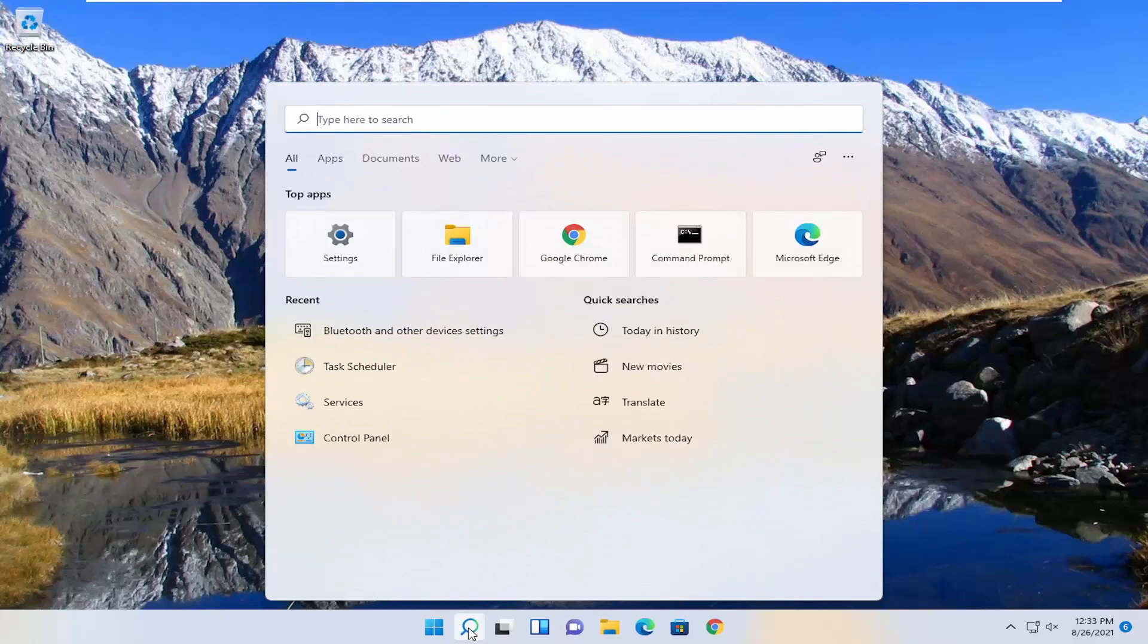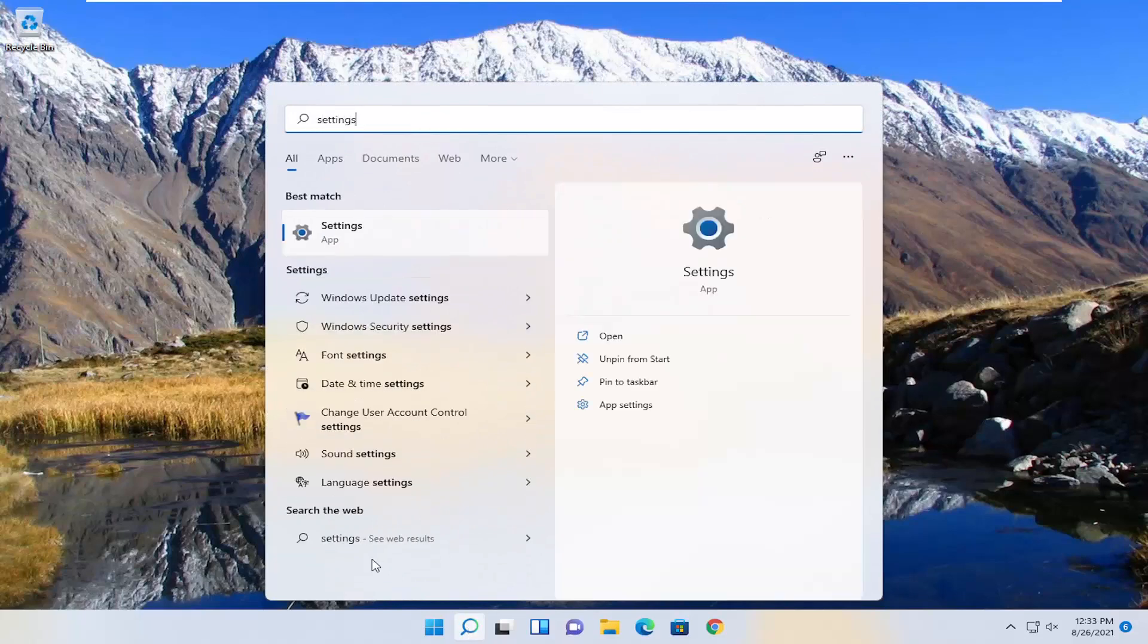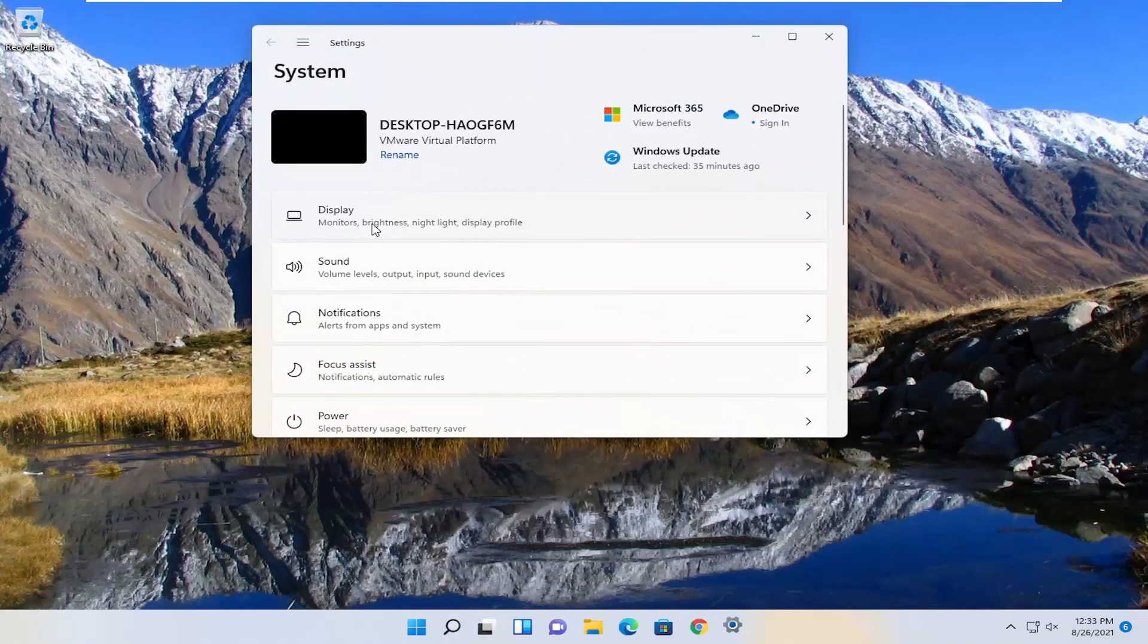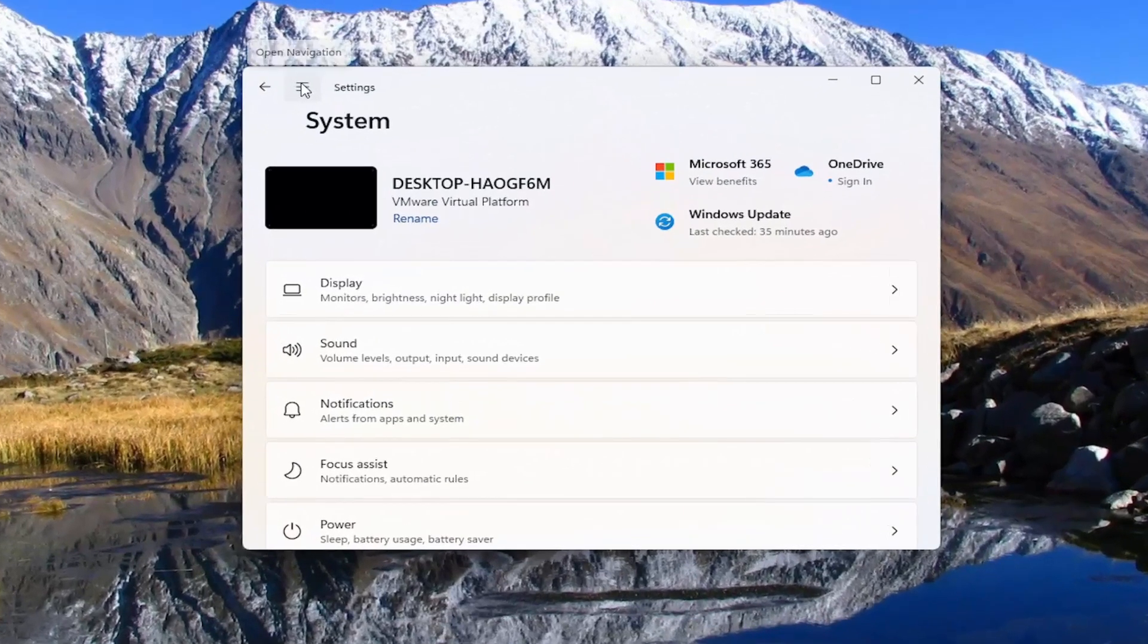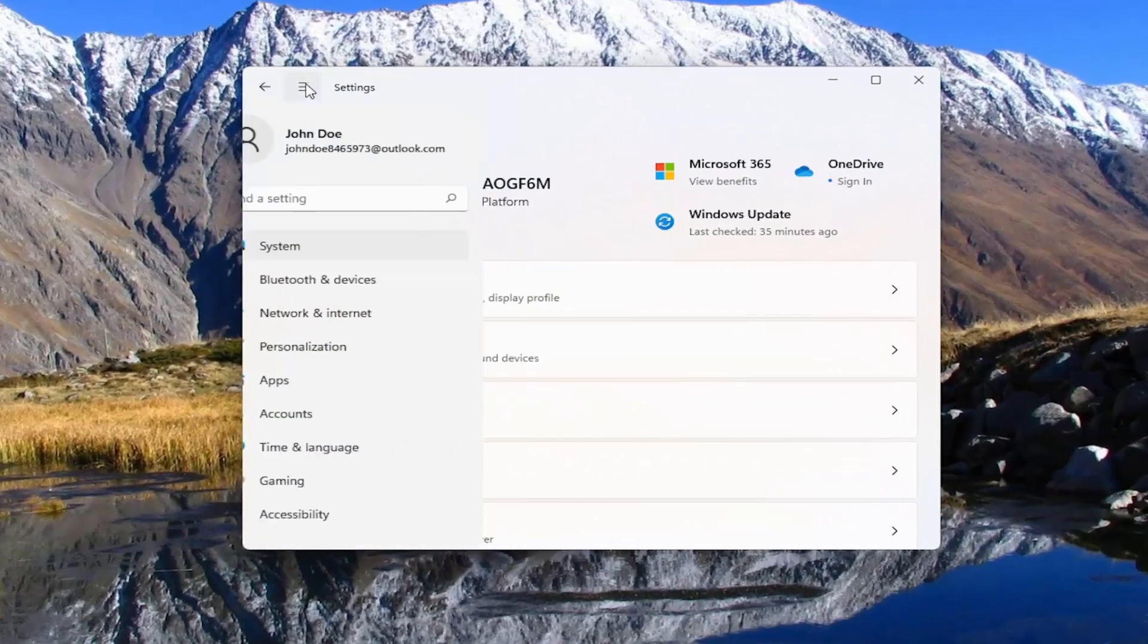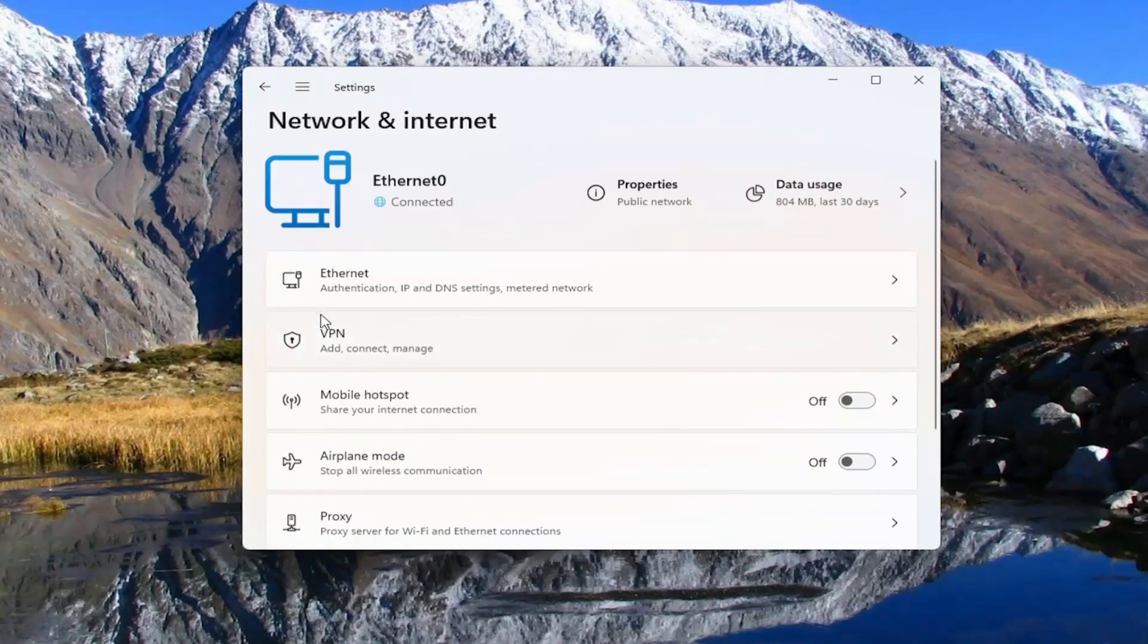So if you open up the search menu, type in settings, best match will come back with settings. Go ahead and open that up. Select the three horizontal lines up at the top. Go ahead and left click on that and select Network & Internet.